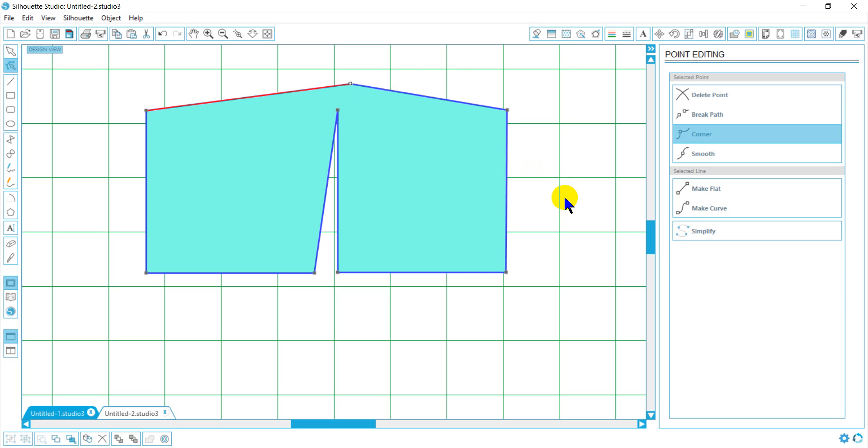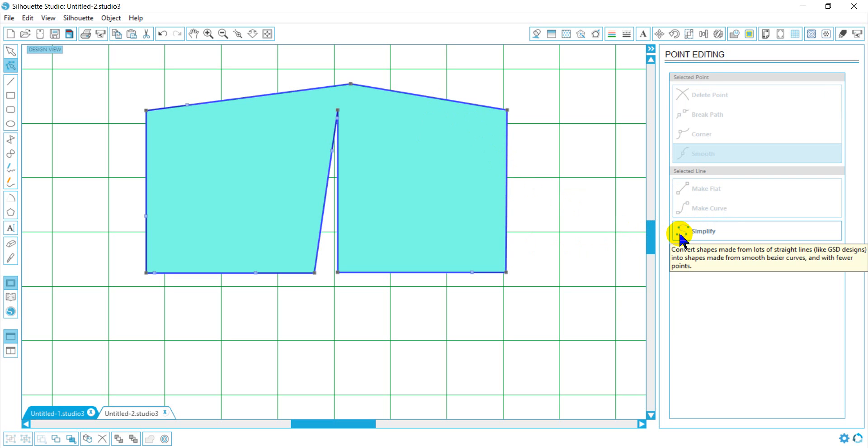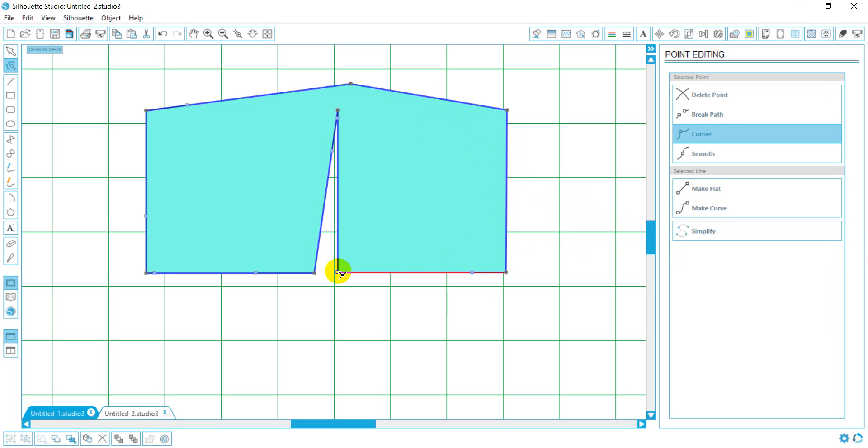And there you have it. That's your point editing. Oh, one more thing I wanted to discuss with you. Sometimes when you do a design you have all of these extra points that you find unnecessary. You can simplify, however I rarely use this because I find it just doesn't do what I want it to do, is by selecting my shape at any point in time and hitting the simplify button. And it removes the majority of the points and kind of smooths them out.